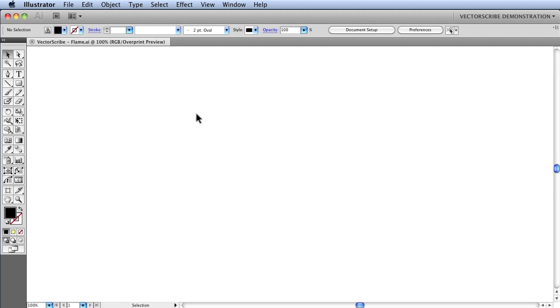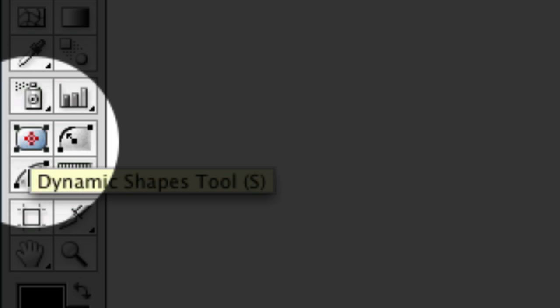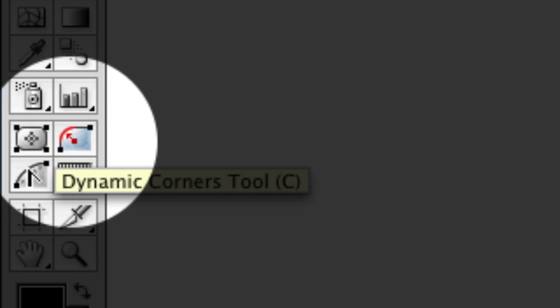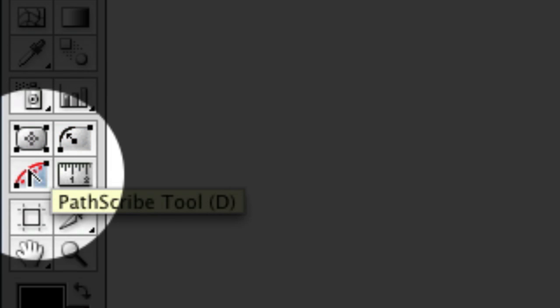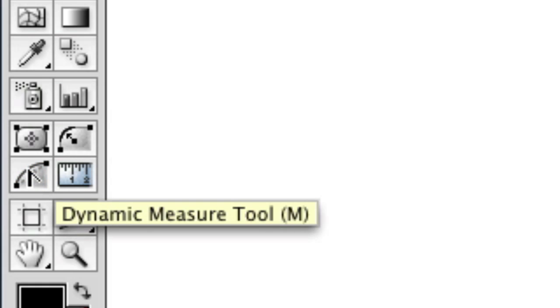Once installed, you will see the four new icons in the toolbox here, which is the Dynamic Shapes tool, the Dynamic Corners tool, the PathScribe tool, and the Dynamic Measure tool.